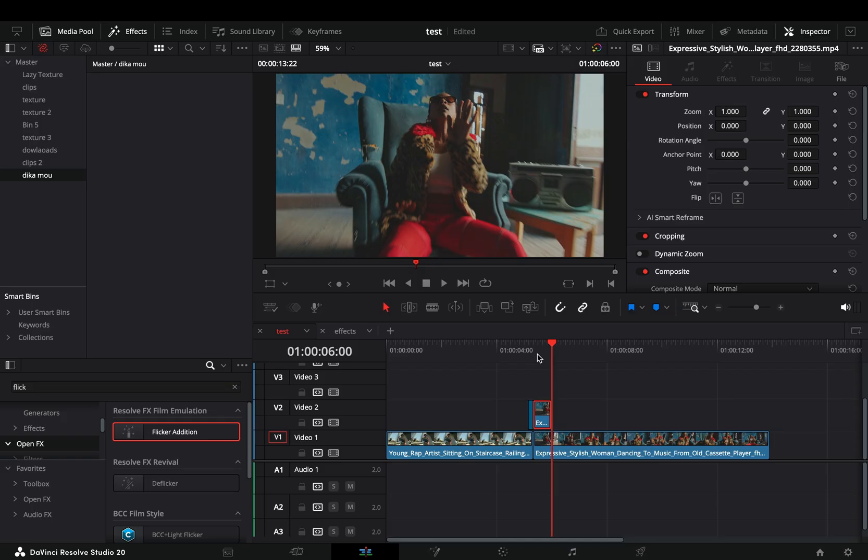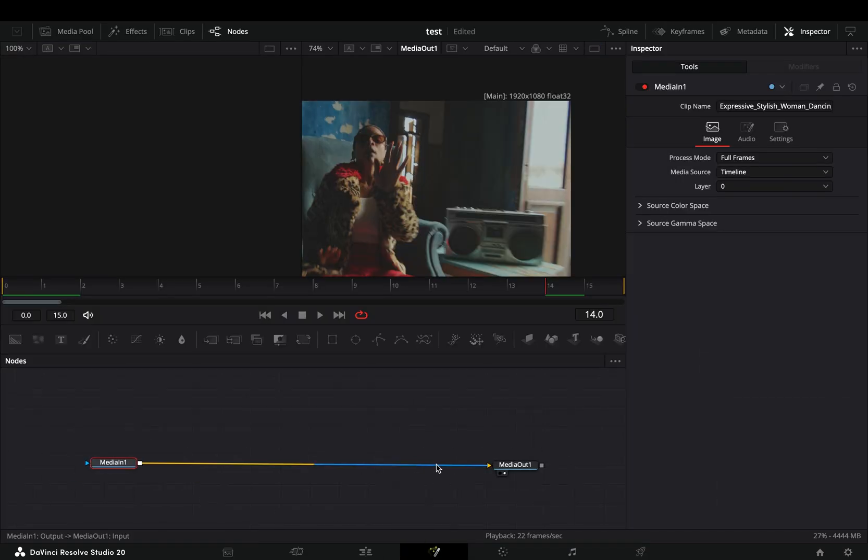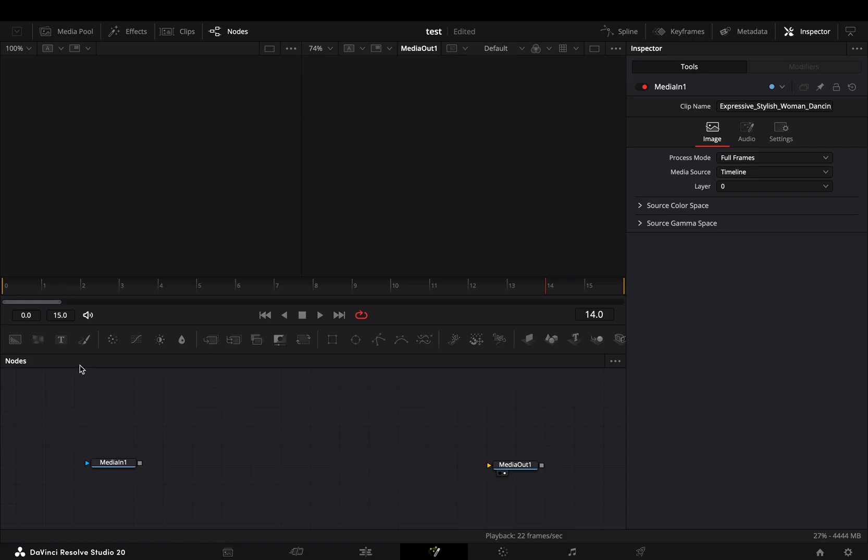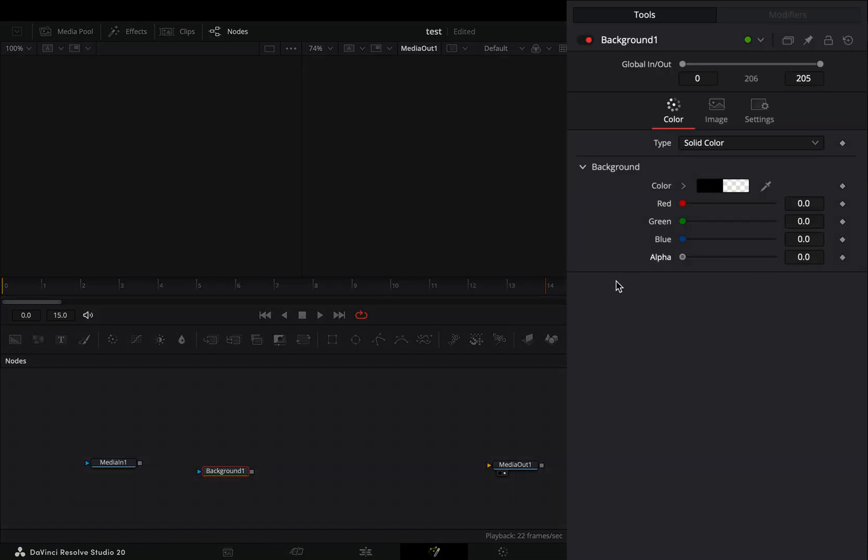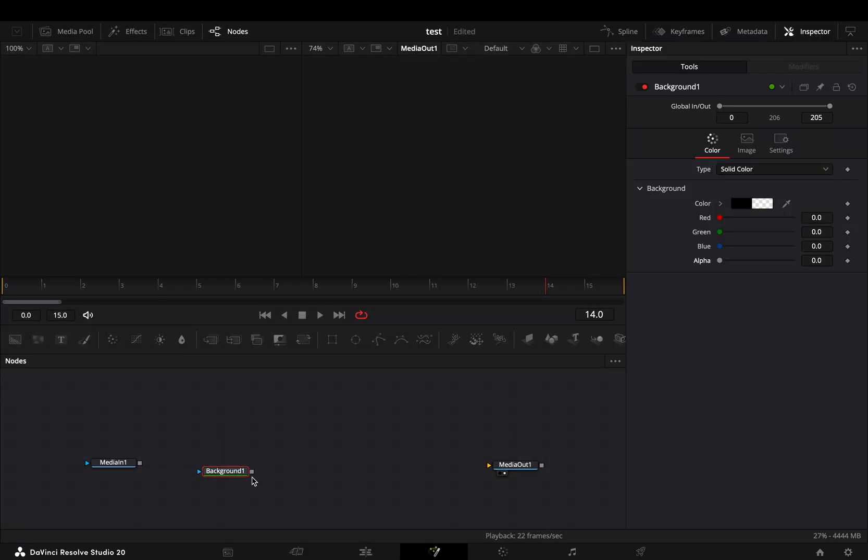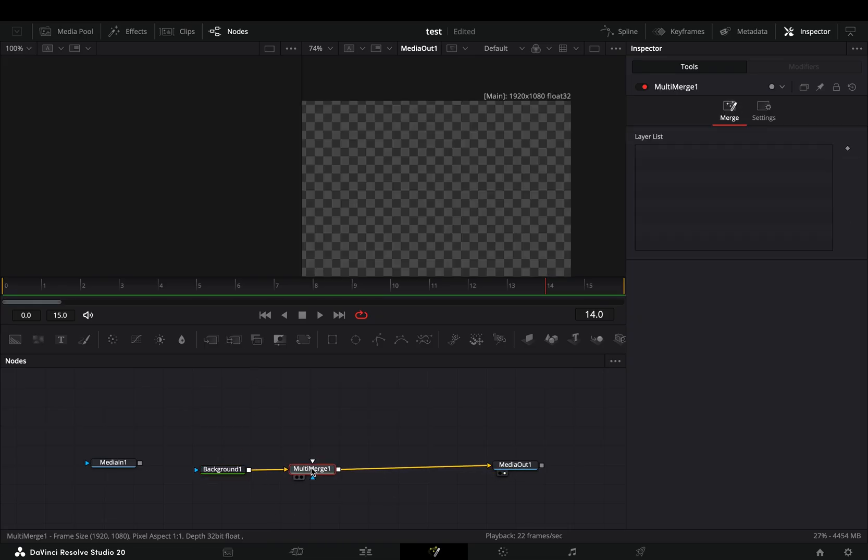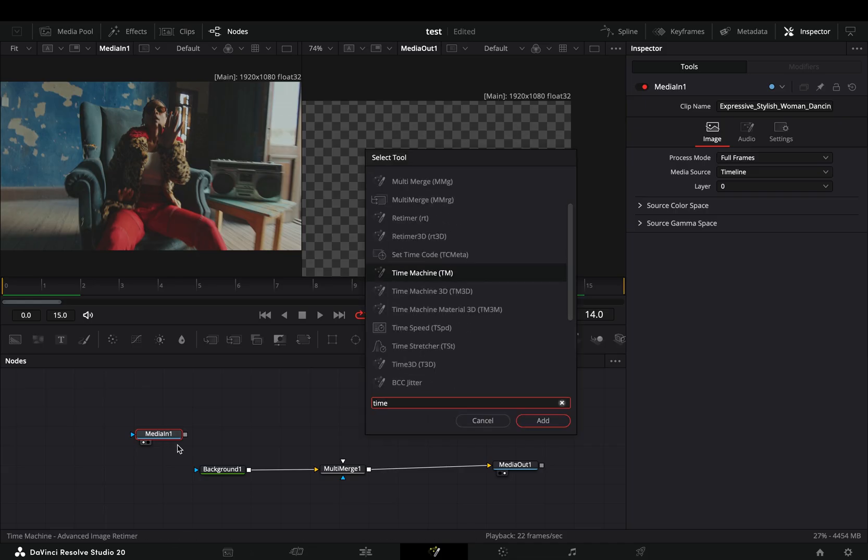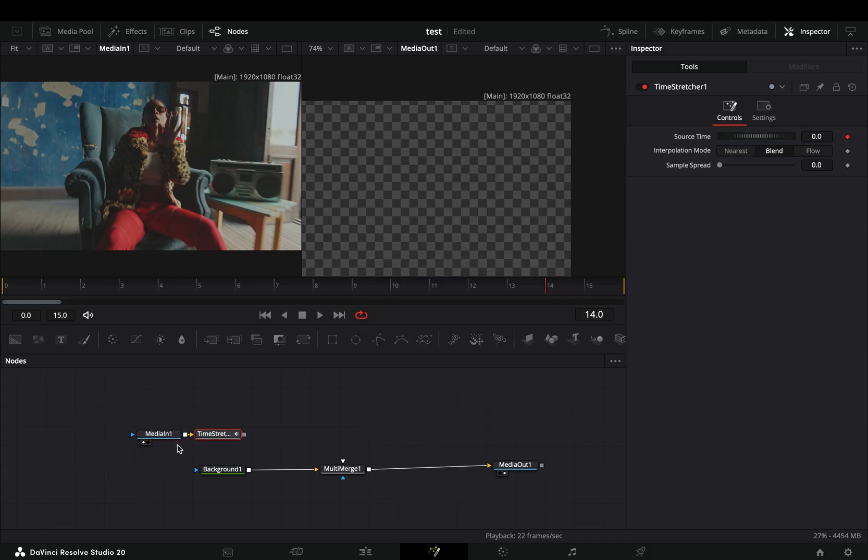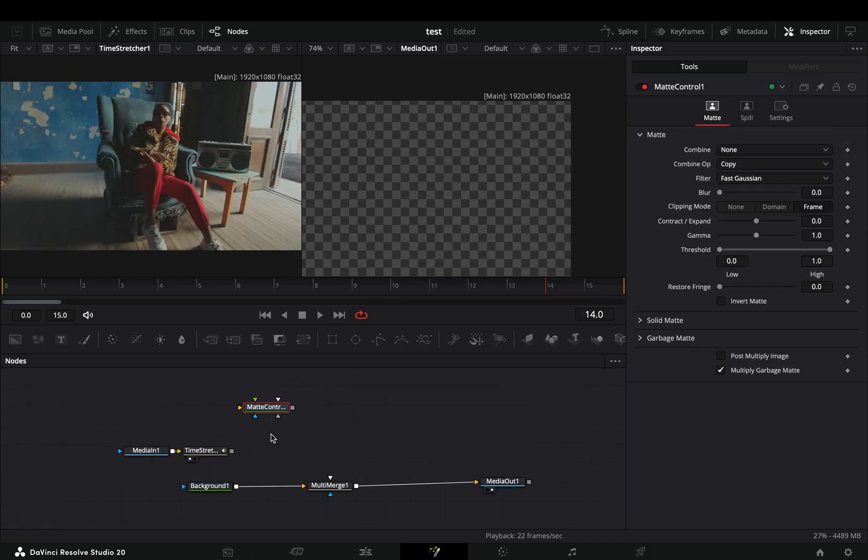Right click on it and select to open it in the Fusion page. Disconnect your clip and bring a background node in empty space. Bring down the alpha slider and connect it to the out point. Add a multi-merge node after the background. Select your original clip and add a time stretcher node after. Bring a matte control node in empty space.